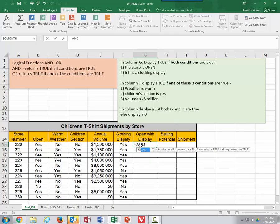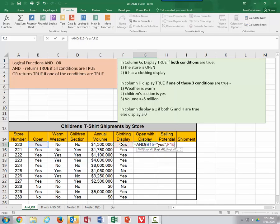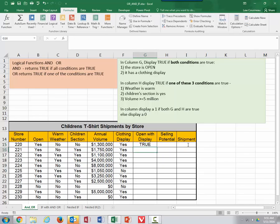I'm going to say equals AND, open parenthesis. How it works is it takes logical one, logical two, and so on — meaning I can have more than two conditions. In this case, I want to know whether the store is open, so I click on that cell, type equals, and then in quotes, yes. The second condition is whether it has a clothing display, so I click that cell and say equals, quote, yes. And that's how an AND function works — it returns true if both conditions are true.